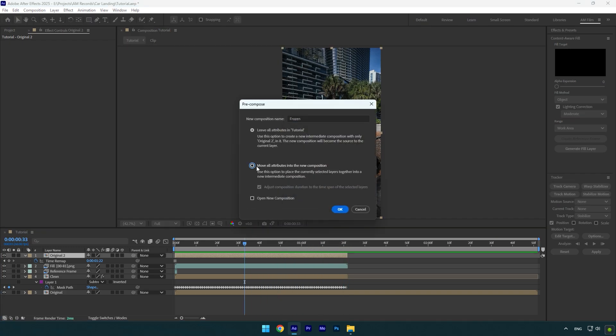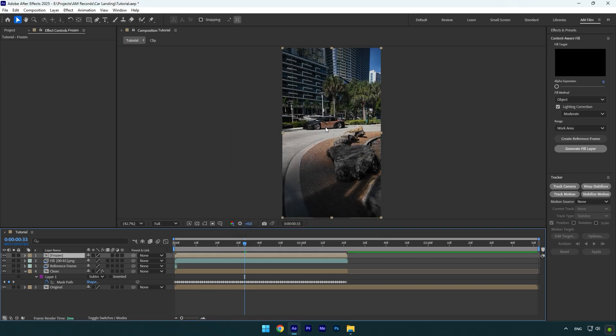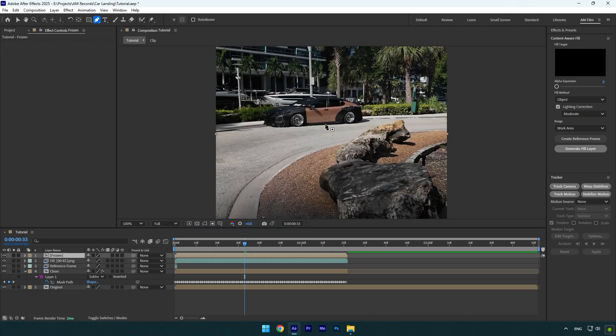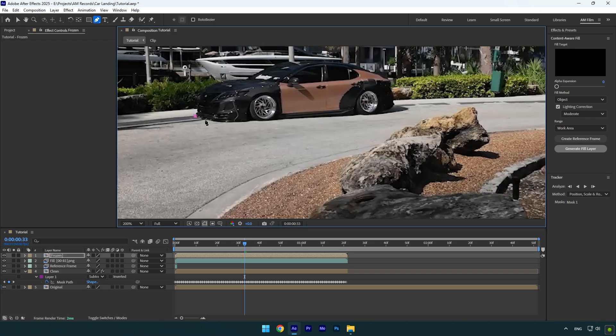Now we have to mask out the car. Since this is a still image, I will use the casual pen tool to mask the car. Make sure to mask it as smooth as possible.